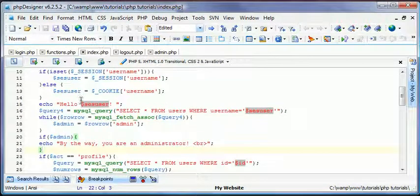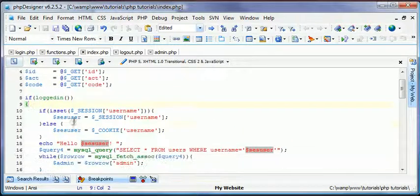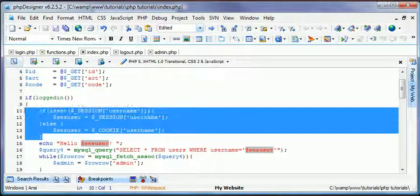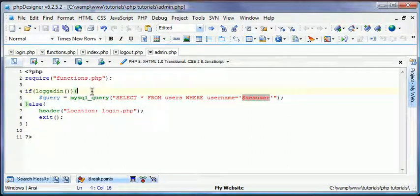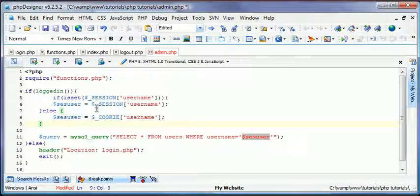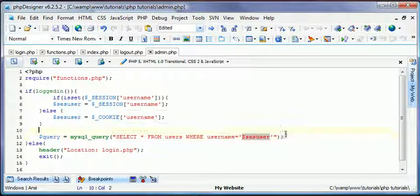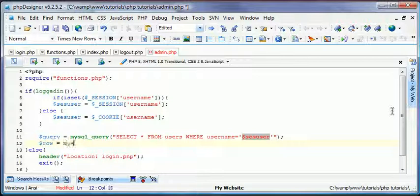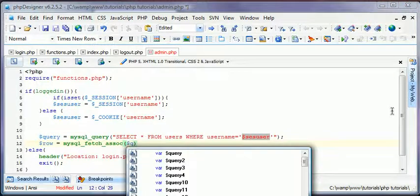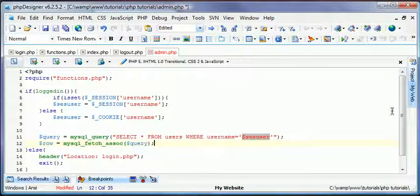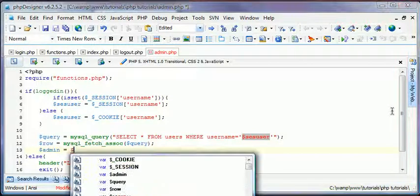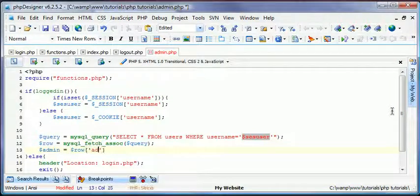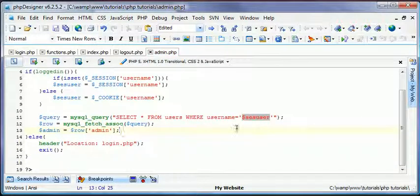And come over to the index where we have this if is set part and just paste it into here really quick. So now we'll have this. And then we'll just type row row equals fetch assoc query. And then we'll do admin equals row admin. We'll save this.